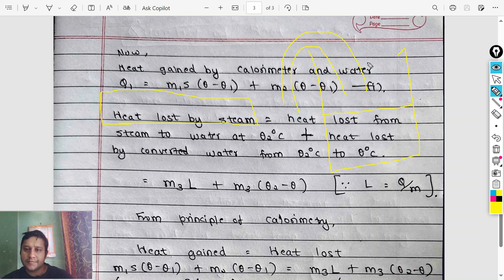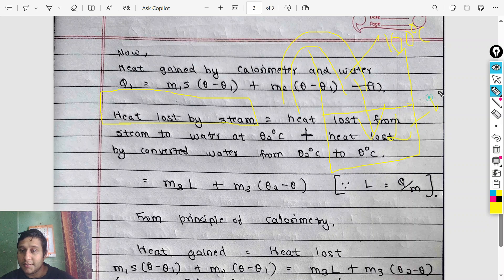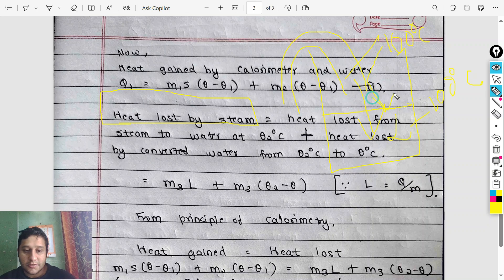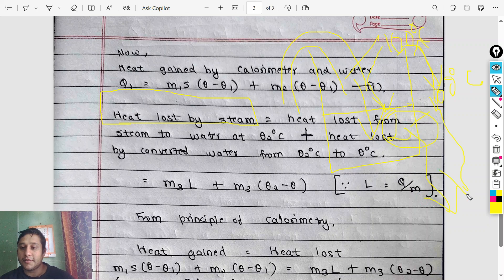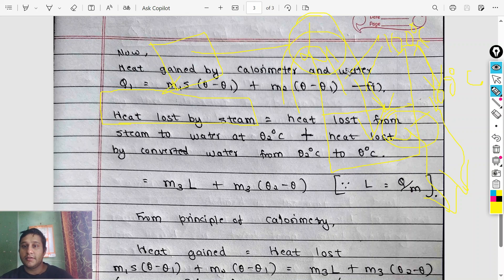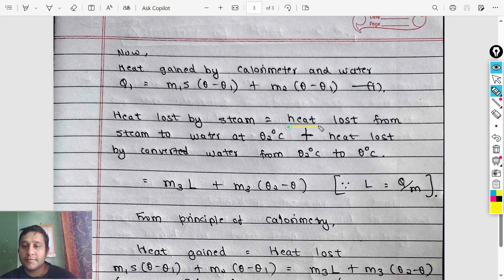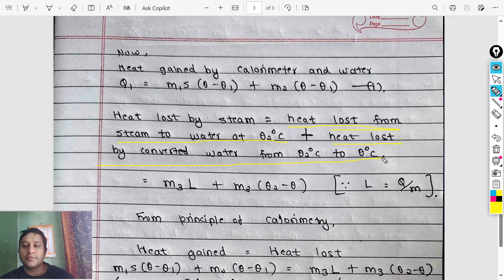Steam number 1 is at 100 degrees Celsius. Steam can be more than 100 degrees Celsius. There are two components of heat loss: heat loss due to temperature change and latent heat. Heat lost from steam to water at theta 2 degrees Celsius, and heat lost by converted water from theta 2 to theta degrees Celsius.